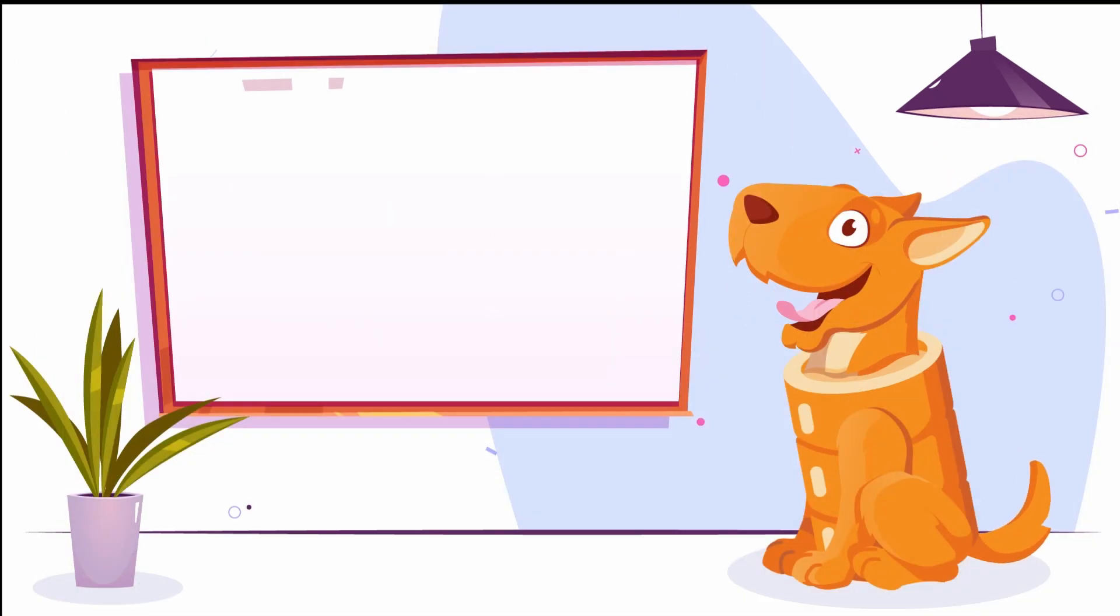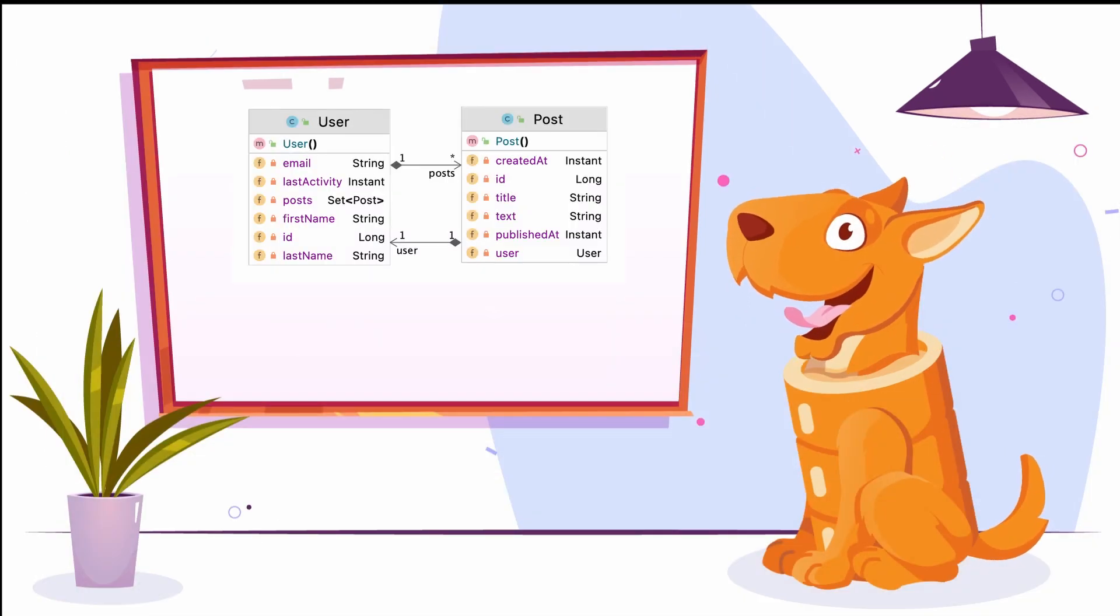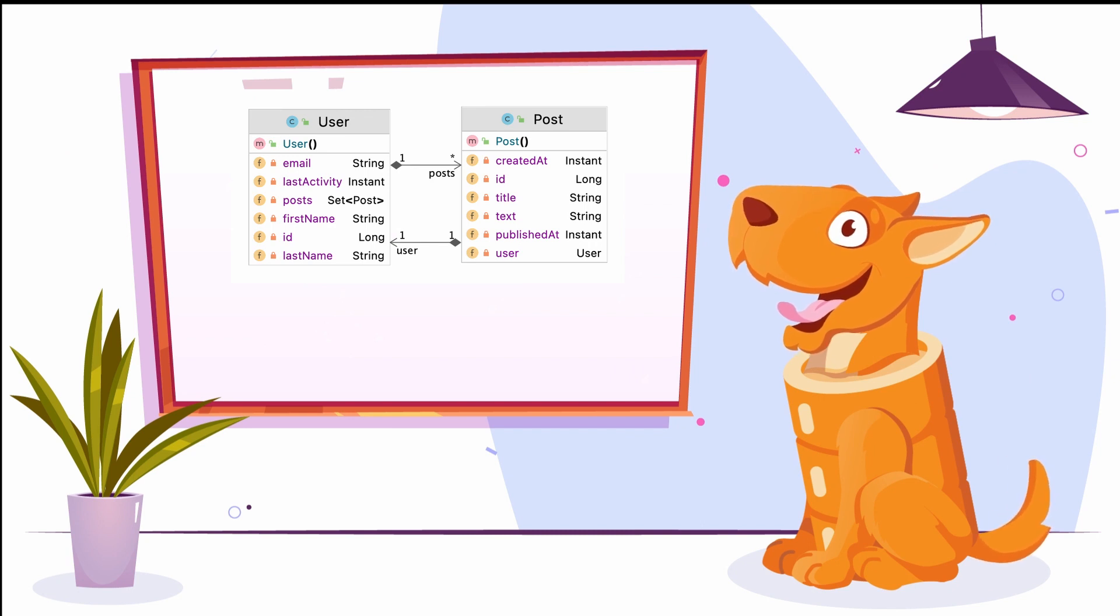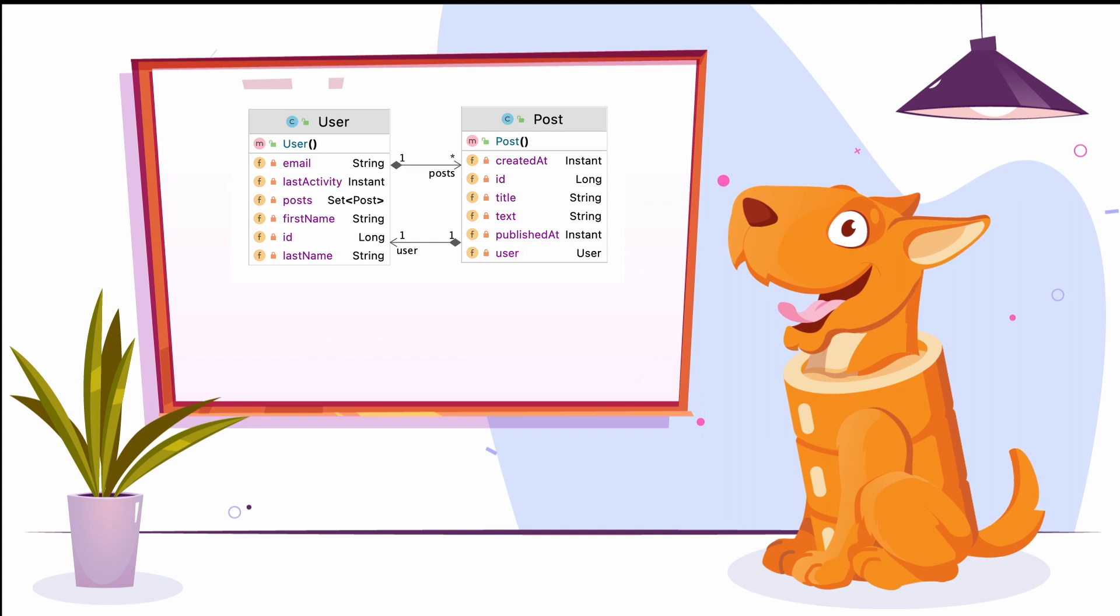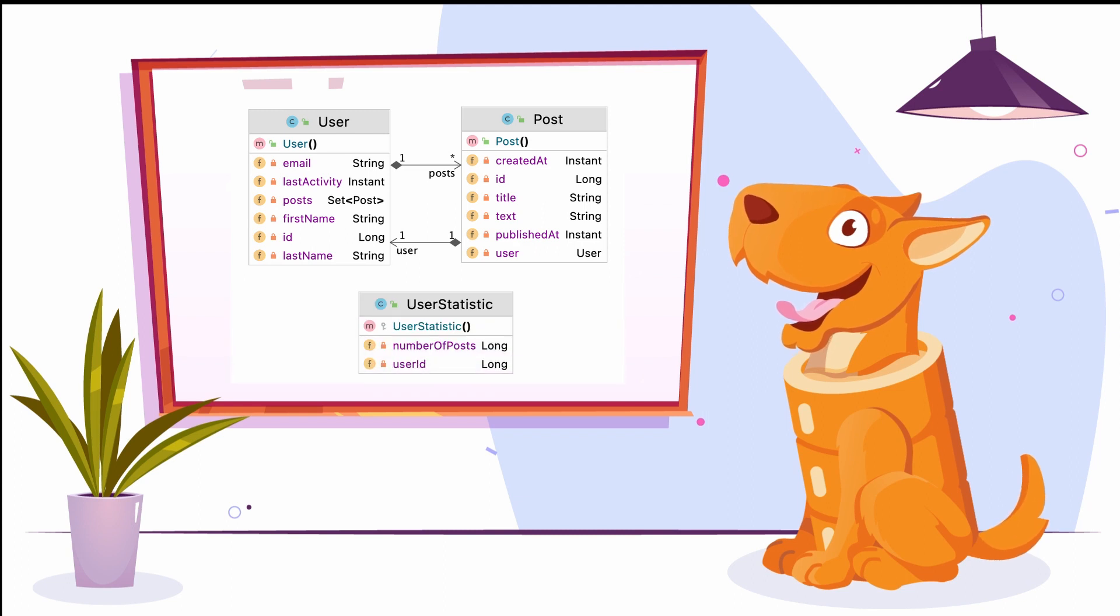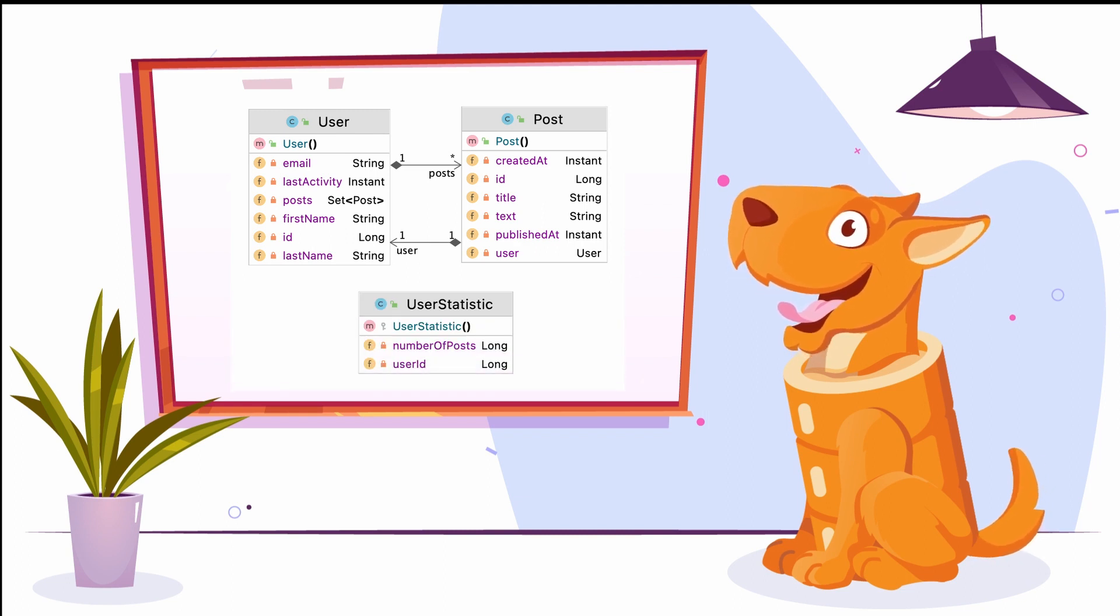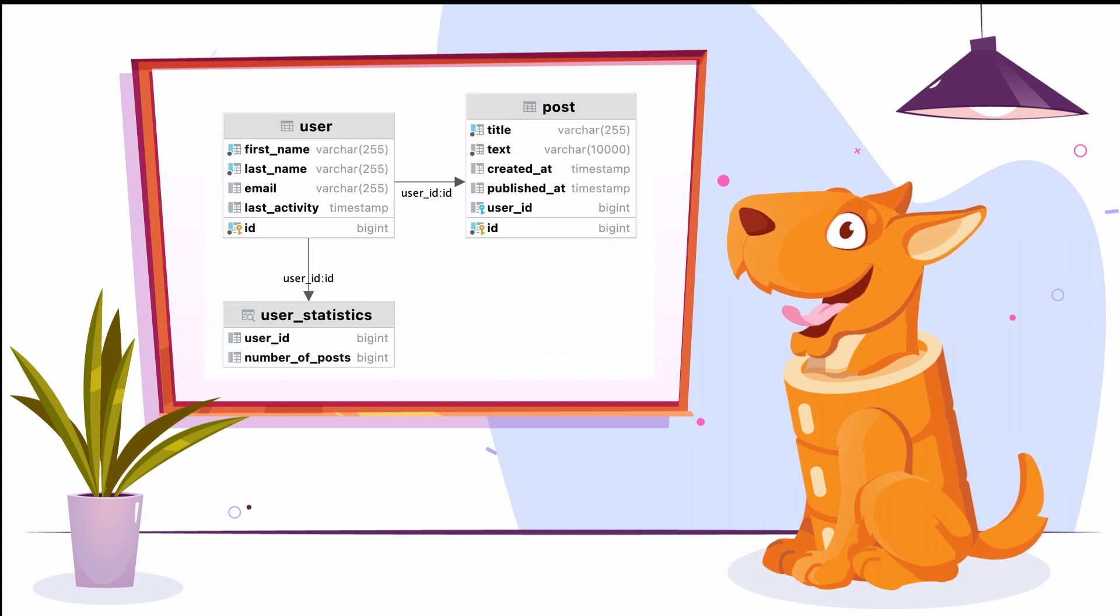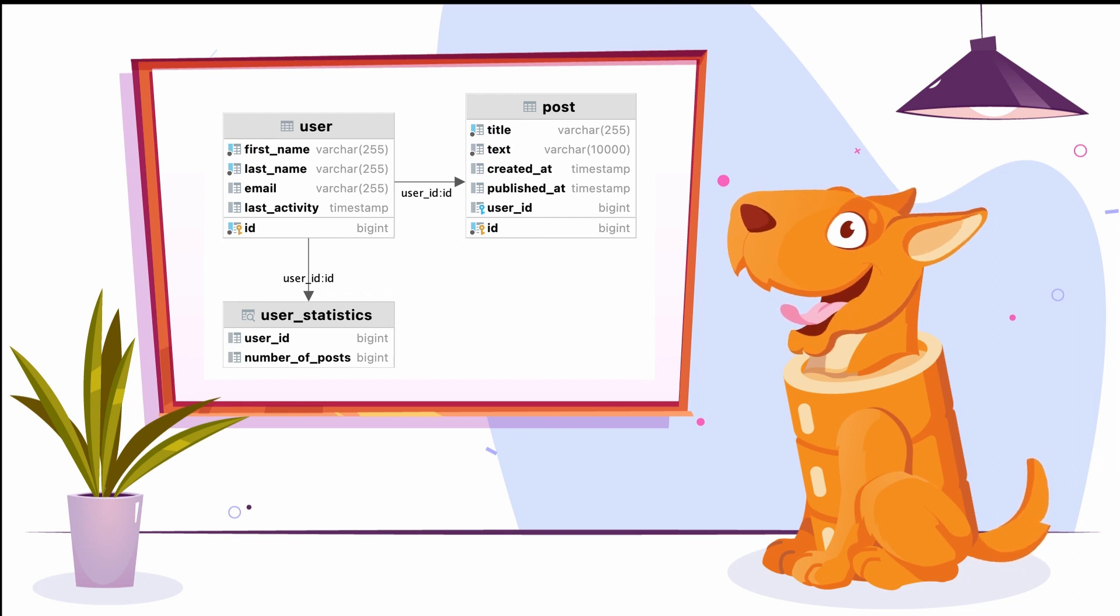For the beginning, we'll create a database and JPA entities for a small blog application. It will store blog users, their posts, and will display statistics, the number of posts created by a user. Our first step is creating the database tables using JPA Buddy and IntelliJ IDEA, and we'll start by establishing the database connection.